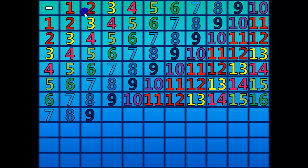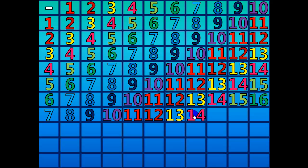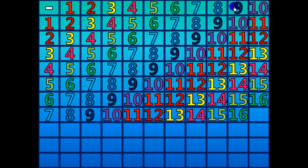8 minus 1 equals 7. 9 minus 2 equals 7. 10 minus 3 equals 7. 11 minus 4 equals 7. 12 minus 5 equals 7. 13 minus 6 equals 7. 14 minus 7 equals 7. 15 minus 8 equals 7. 16 minus 9 equals 7. 17 minus 10 equals 7.